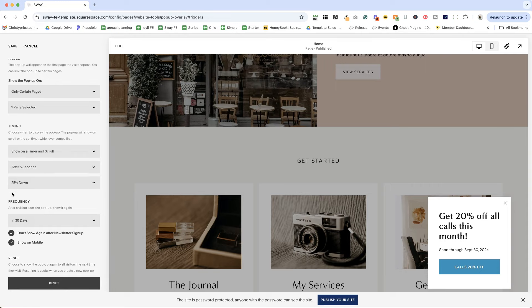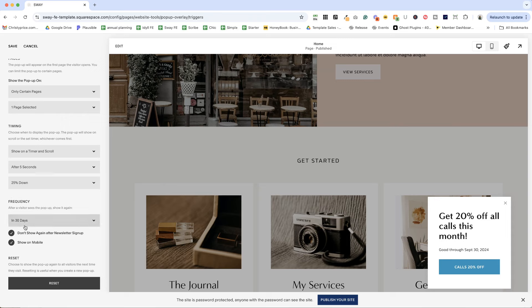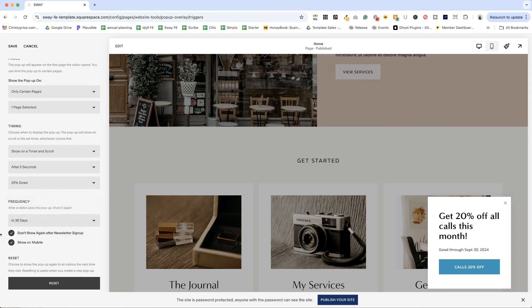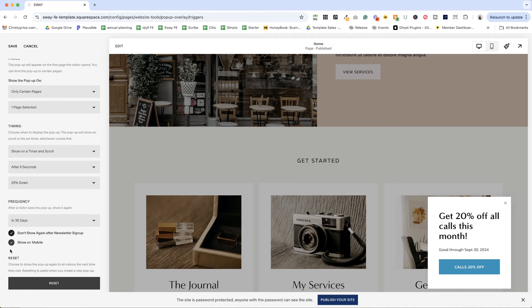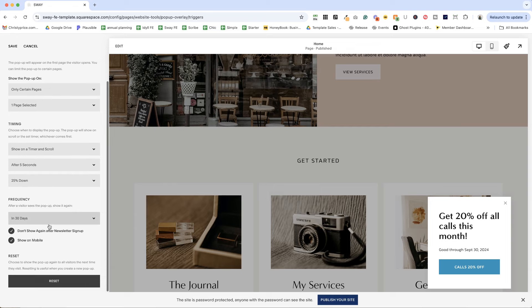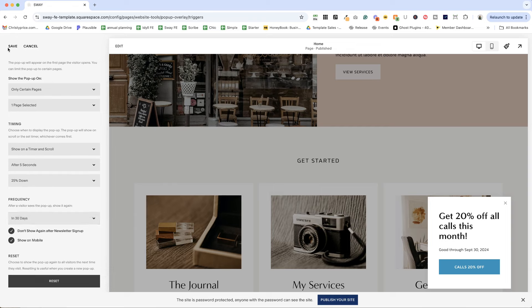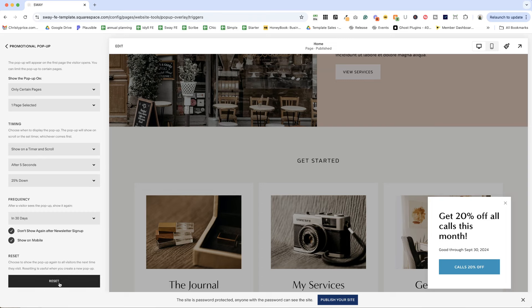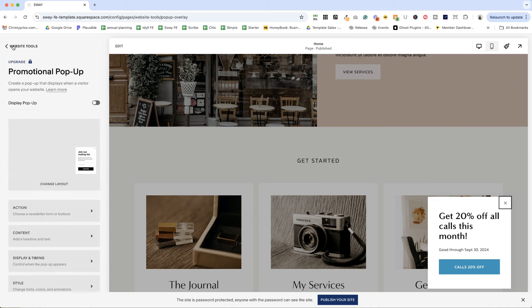So in the next part, you can set whether a visitor sees the pop-up again after the next day, one week, two weeks, and 30 days or never. And you can also say don't show this again after they've signed up for my newsletter. So it's going to save cookies on their computer to know if that's happened or not. And you can also set it to show or not on mobile. So let's go ahead and hit save here. And if you change something here and you want to make sure everybody sees it again, that's where this reset button comes in handy. It basically clears out all those cookies and just starts fresh.